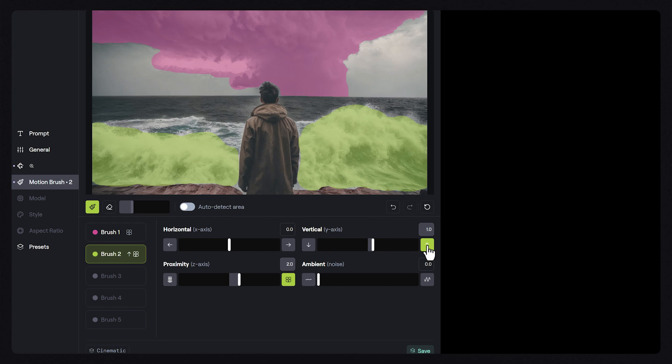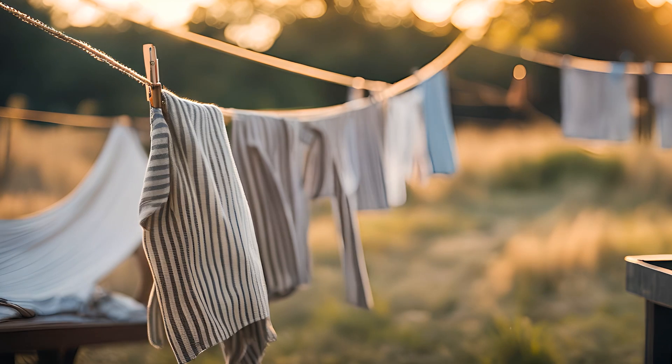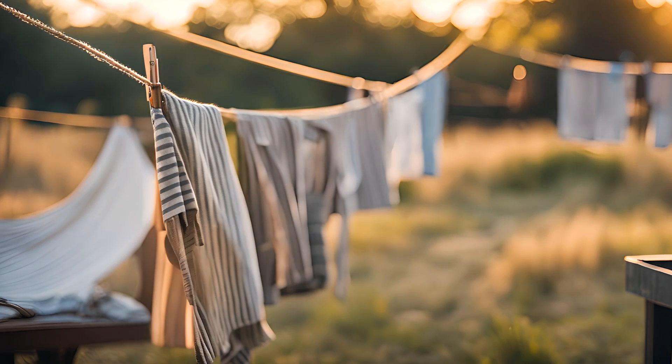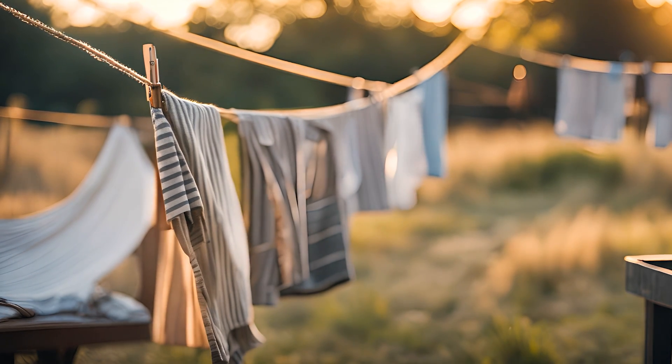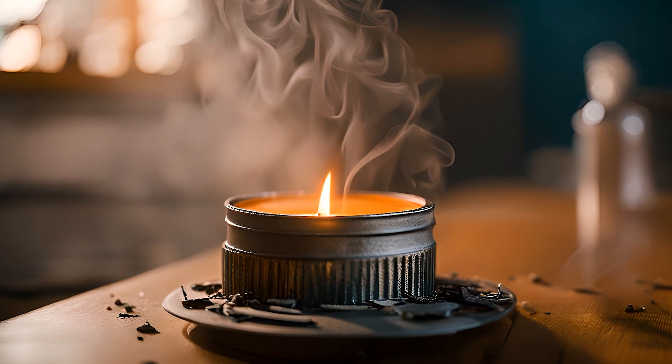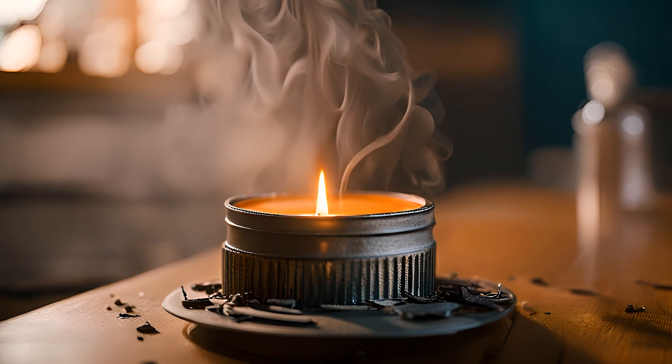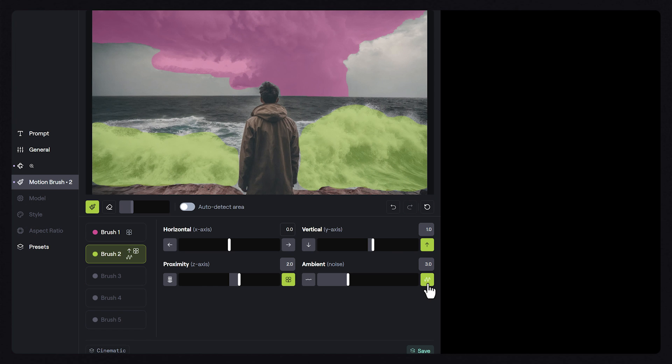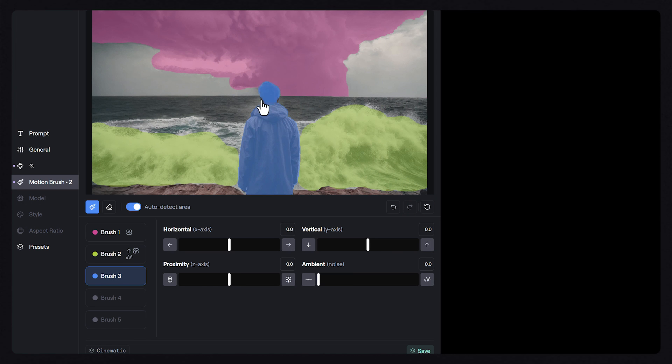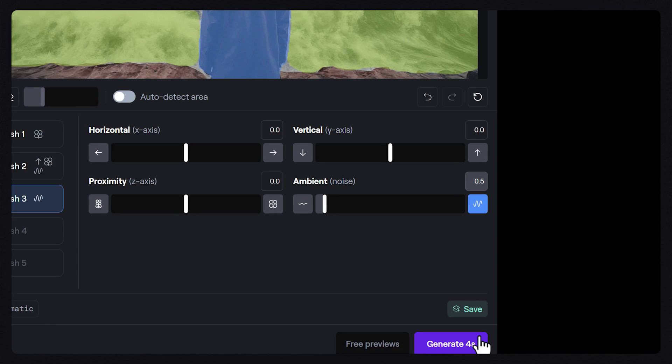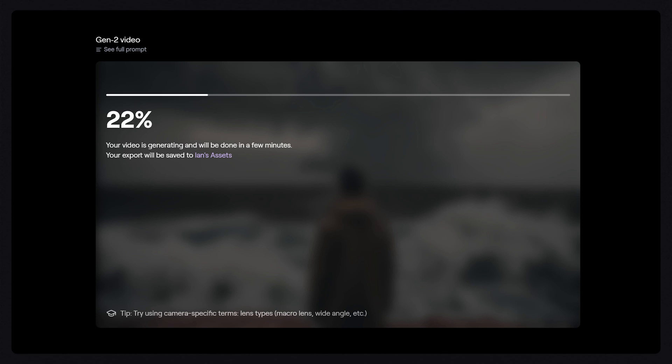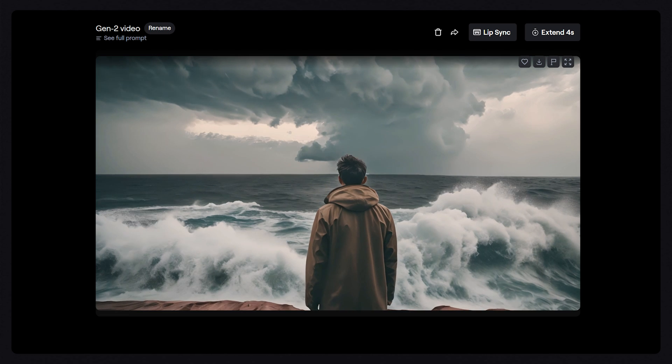We'll also give it some ambient noise, which is non-linear organic motion, so elements like water, smoke, fire, wind, things that tend to move in non-uniform directions benefit from using this parameter. Finally, let's brush over our main subject and give them a small ambient noise value of 0.5 just to have a little bit of movement. Now we're ready to create our video that has both camera movement and subject movement applied.